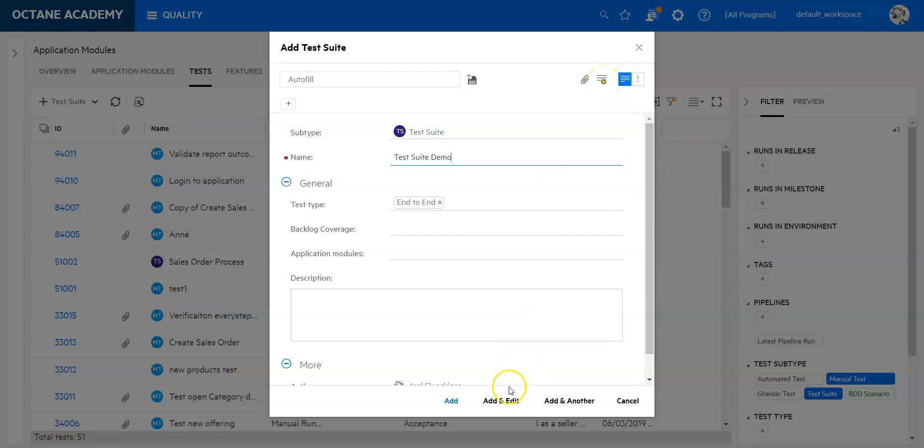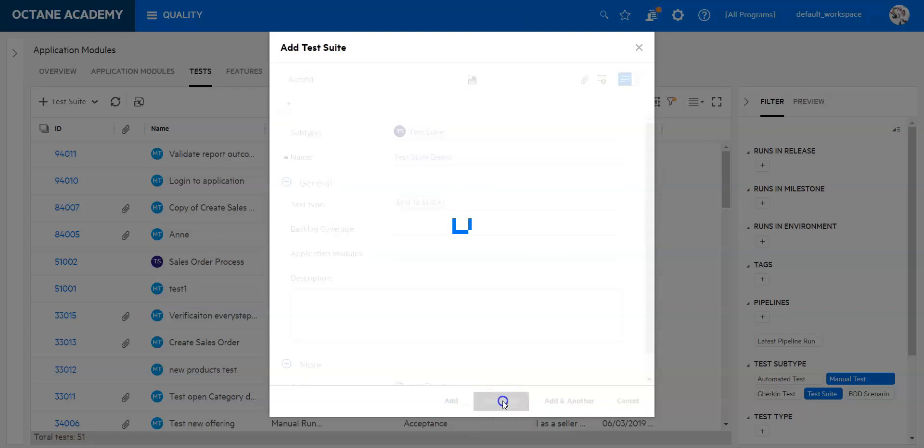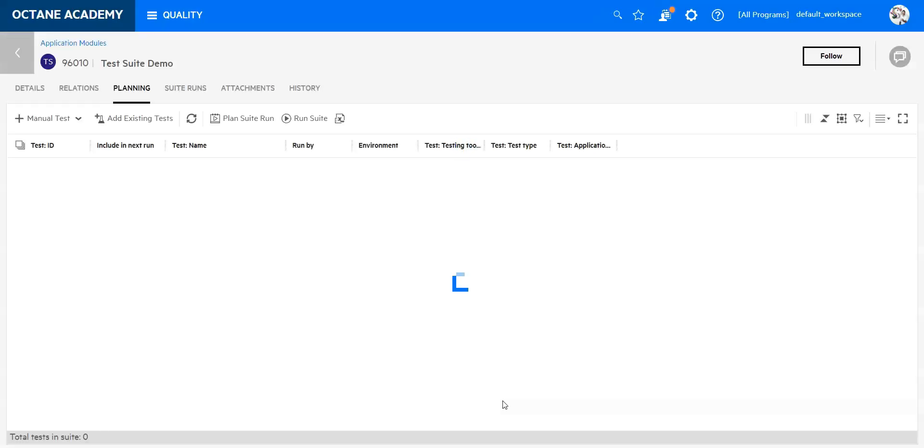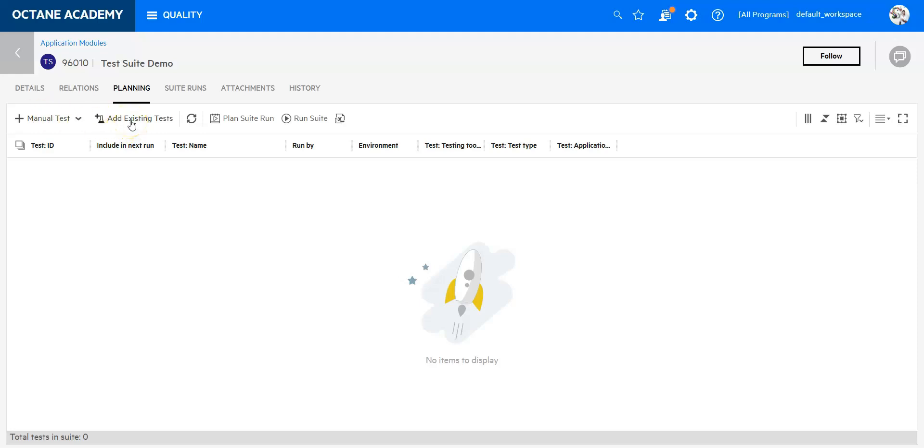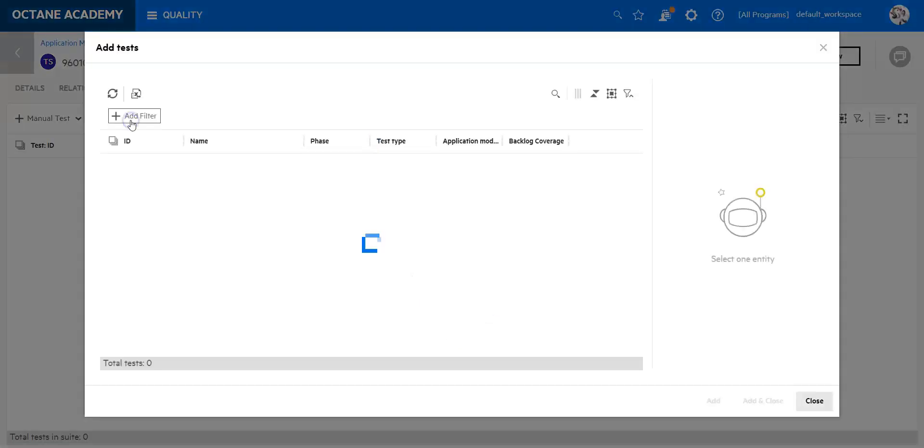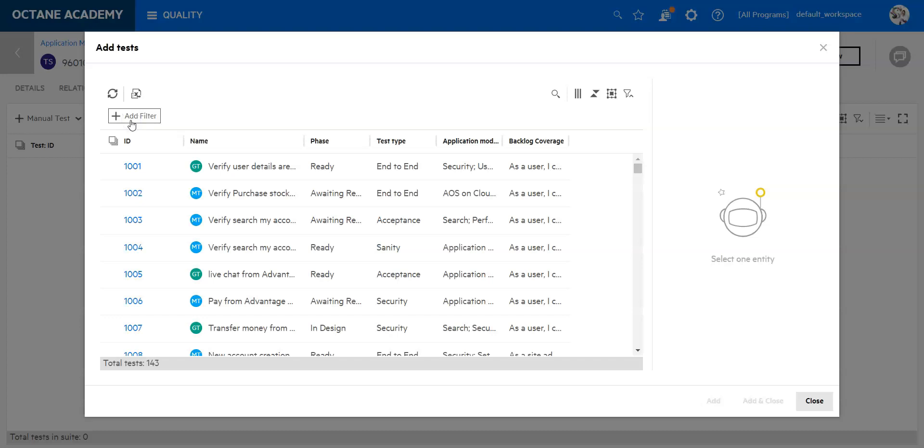Let me now click on add and edit to bring some content into my test suite. I have two ways to do that: I have the ability to create manual tests directly in my test suite, or I can click on add existing tests, and that's what I'm going to do now. To add existing tests, I would like to refer to the total tests available. I have 143, which is not a big amount.